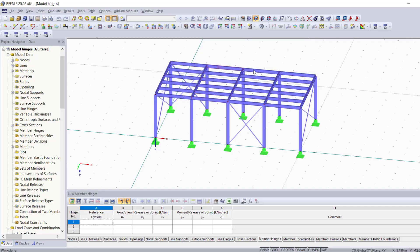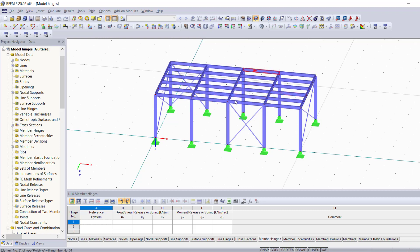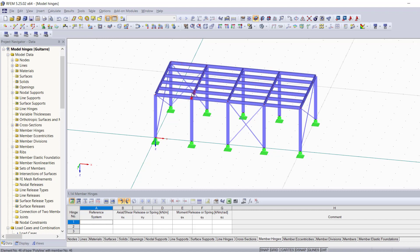Let's say you have a frame structure like this and you don't want the moments to be transferred through the entire structure. You're going to want to add hinges to each of these members on both sides for the ones in the middle and only on this side for the ones on the edge. I'm going to show you different methods to do this.